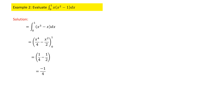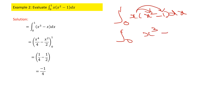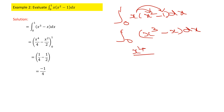Problem number 2: the function is x times (x² minus 1) dx. It is a simple function, but before integrating you have to multiply it out. This becomes x³ minus x×1, which gives x³ minus x.